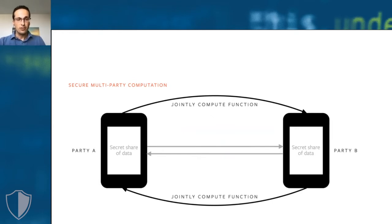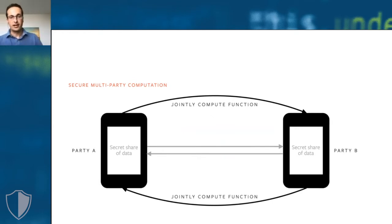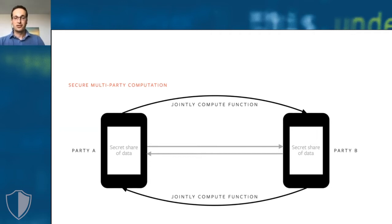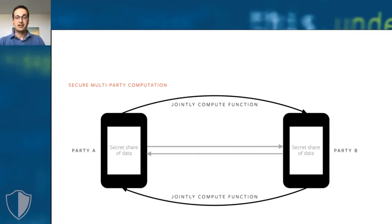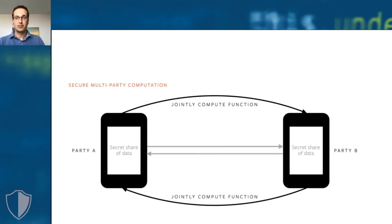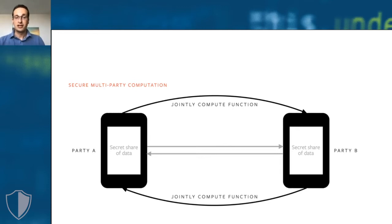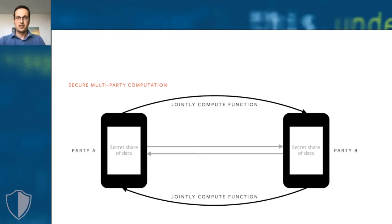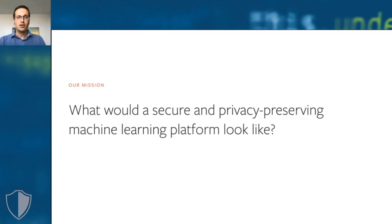Secure multi-party computation is truly exciting because it brings the potential to create all the value that machine learning can create while maintaining the privacy of the data that the machine learning uses and it makes sure that the data cannot be compromised. This may allow us to solve important problems using machine learning that we cannot solve today. This led us to ask ourselves the question.